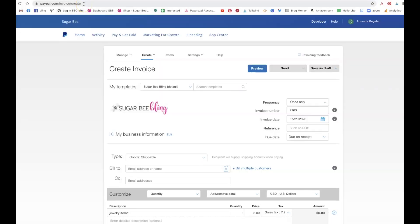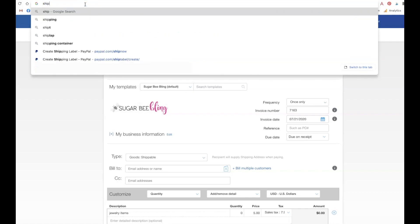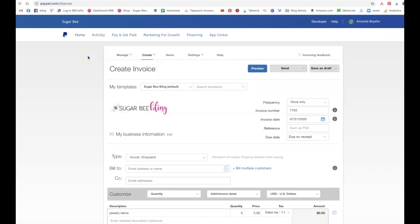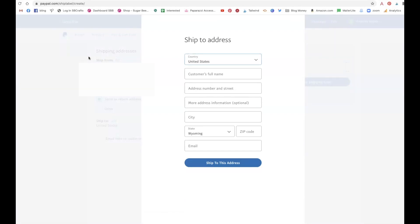One other question that a lot of people have is: how do I print a label through PayPal if the person did not pay through PayPal? For example, you might have a family friend that prefers to pay you through Venmo, but you still want to get your discount on shipping and print that label through PayPal. There's definitely a way to do that. Go to PayPal.com/ship-now. It will pull up a box where you can fill in your customer's name and address and ship directly to that address using your discount through PayPal.